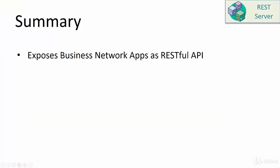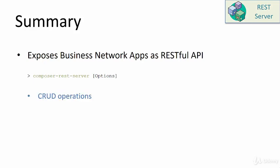Let's summarize. The Composer REST server is a tool that can be used for exposing business network applications as RESTful APIs. The Composer REST server can be launched in an interactive mode or it can be launched in a command line mode. Once the Composer REST server is launched, the developer can use the browser to explore the various APIs available from the business network application. Not only it is possible to explore the APIs, the developers can actually carry out CRUD operations on these APIs. They can execute the transactions.